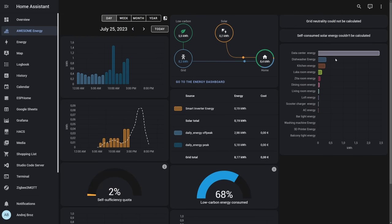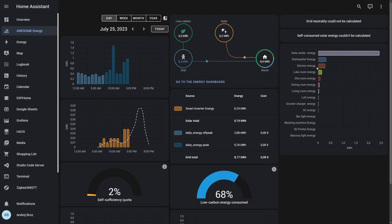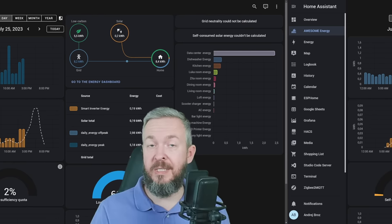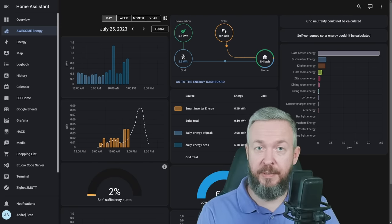And the last graph here shows us the power consumption based on either rooms or specific devices. For example, by the rooms: kitchen, Luca, Zita, dining room, living room, loft. And then I have information for the devices, for example, dishwasher, my data center, or where all my IT equipment and network equipment is, AC, washing machine, 3D printer, etc. And this is all pretty standard.